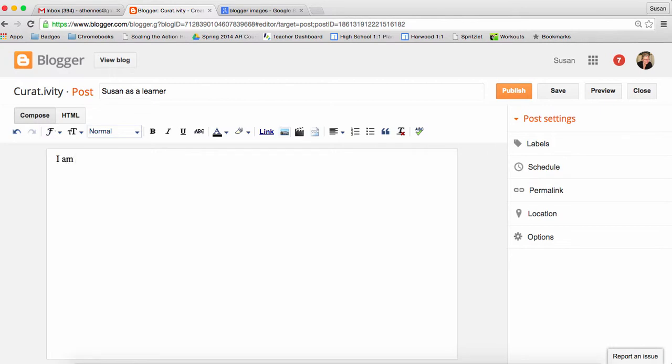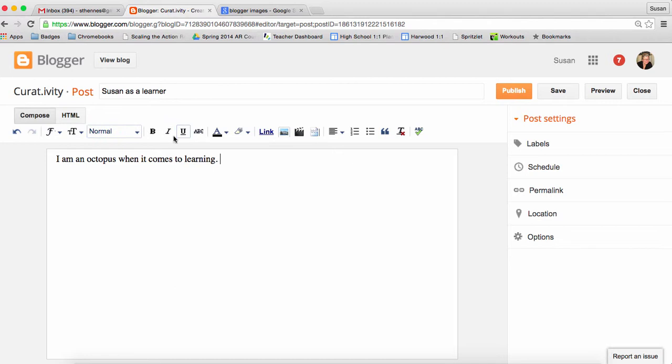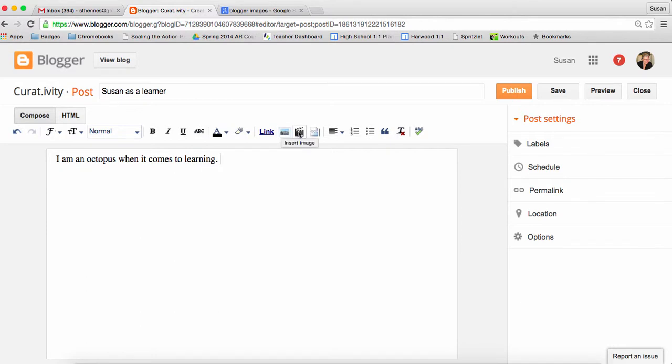I am an octopus when it comes to learning. I have all of these opportunities up here to be able to do something with the text, but I want to be able to put in a picture. So this icon right here allows me to insert a picture or I can also insert a movie, but I'm going to put my cursor where I want it to be a little bit down here.